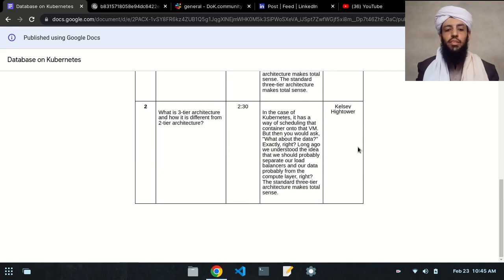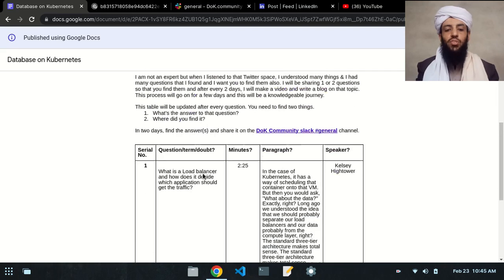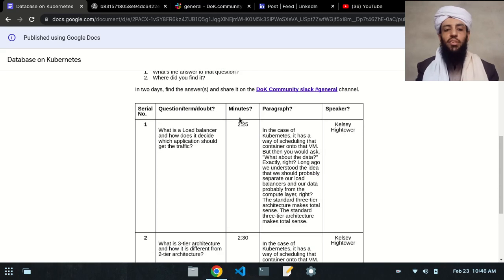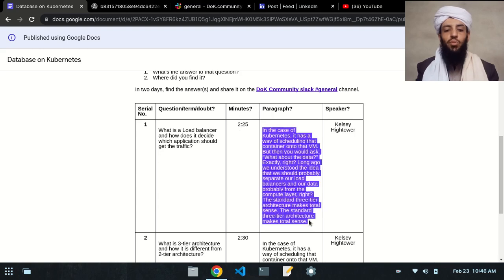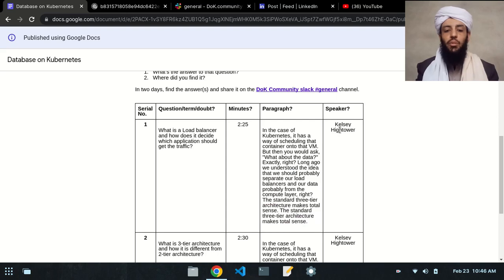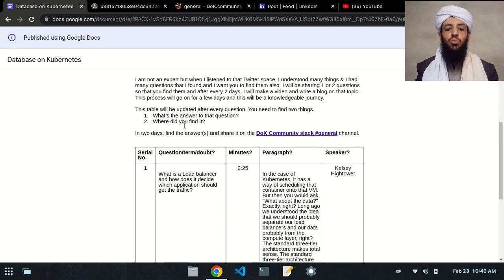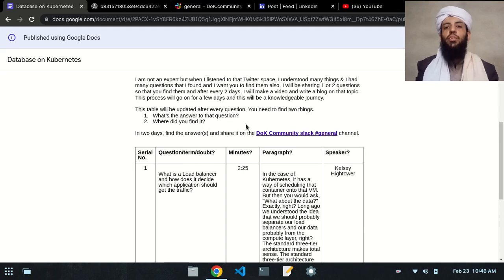These are the questions, these are the minutes in which they were discussed, this is the paragraph in which the load balancer or the three-tier architecture was discussed, and this is the speaker. So you need to find the answers and the resources in which you find them.